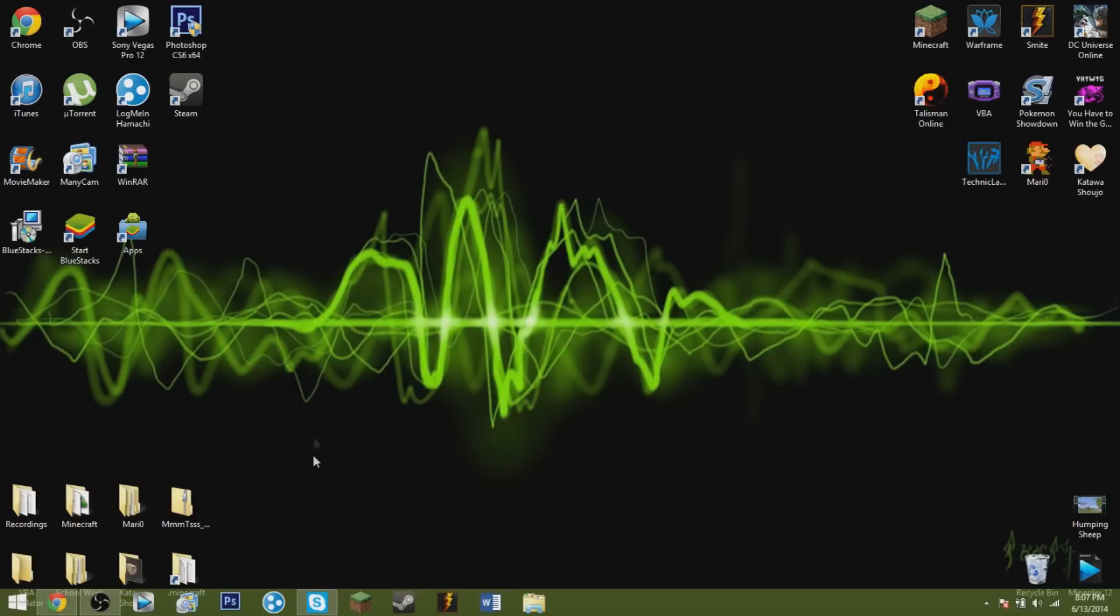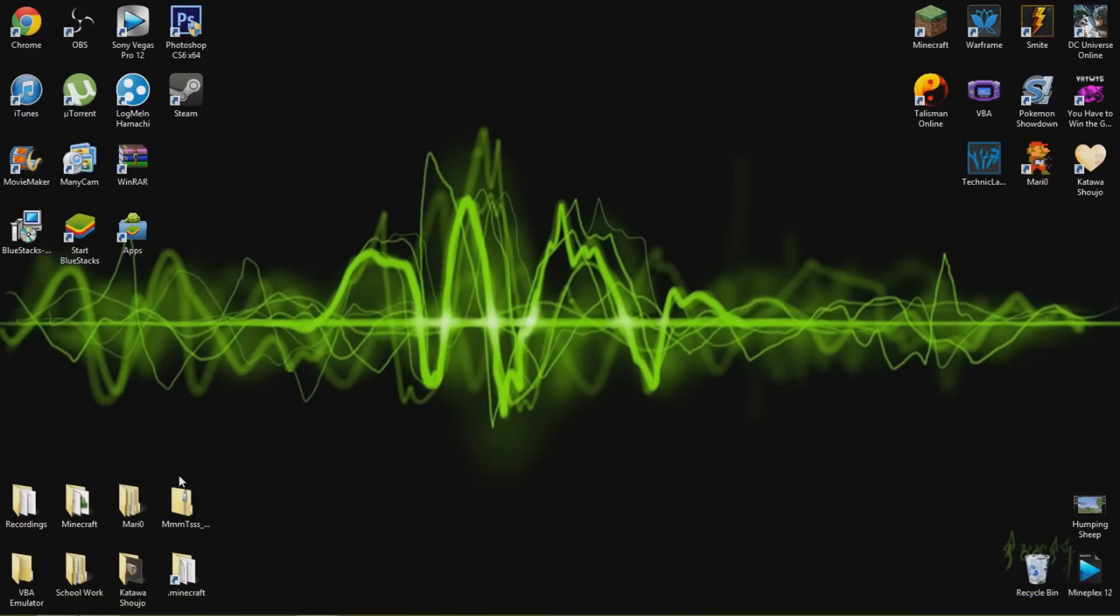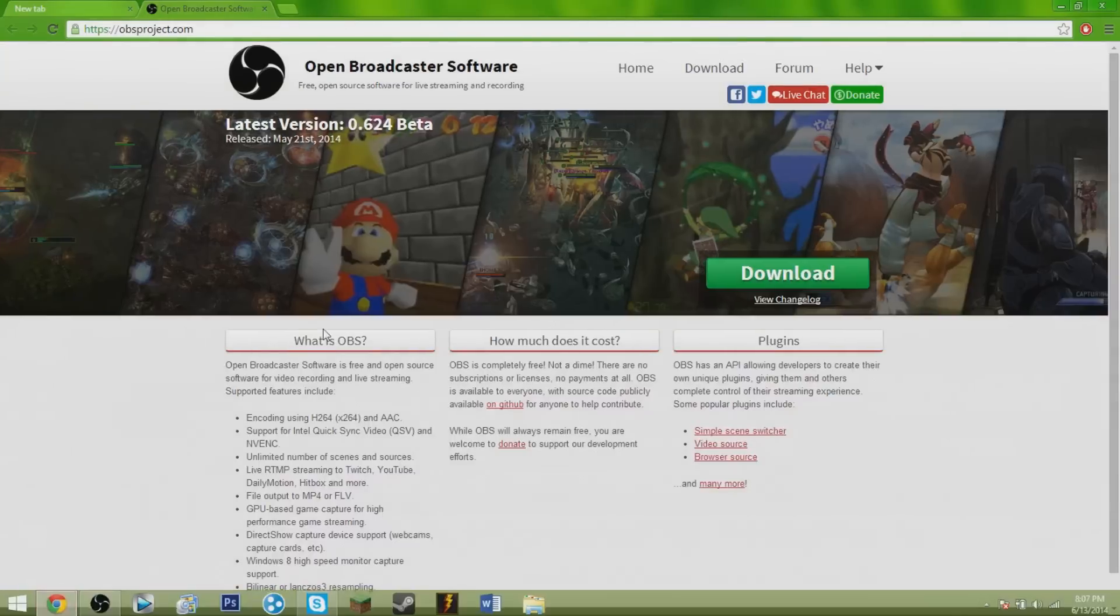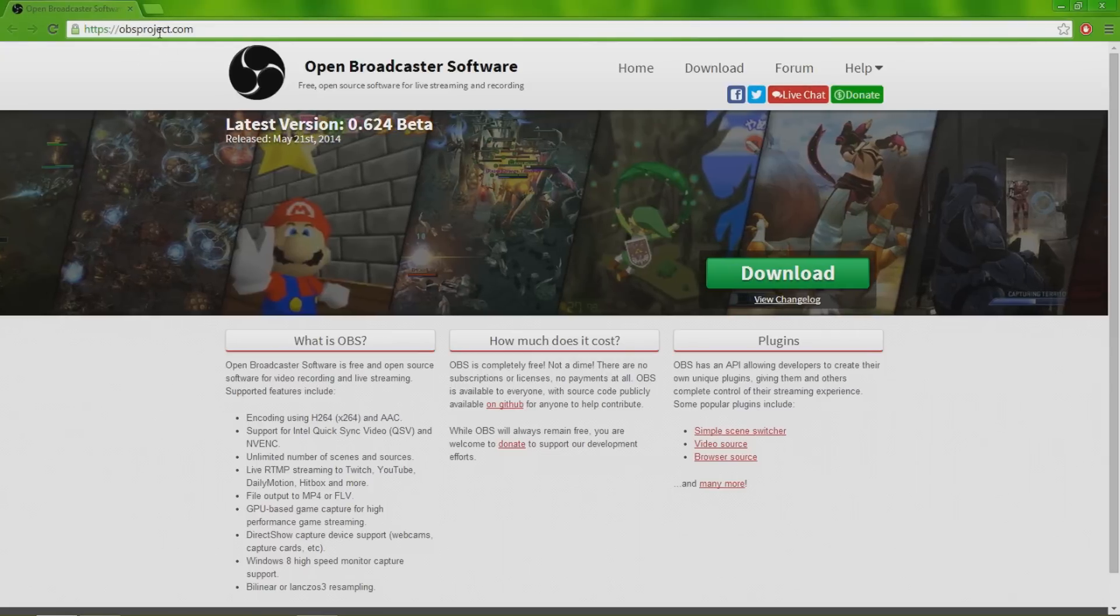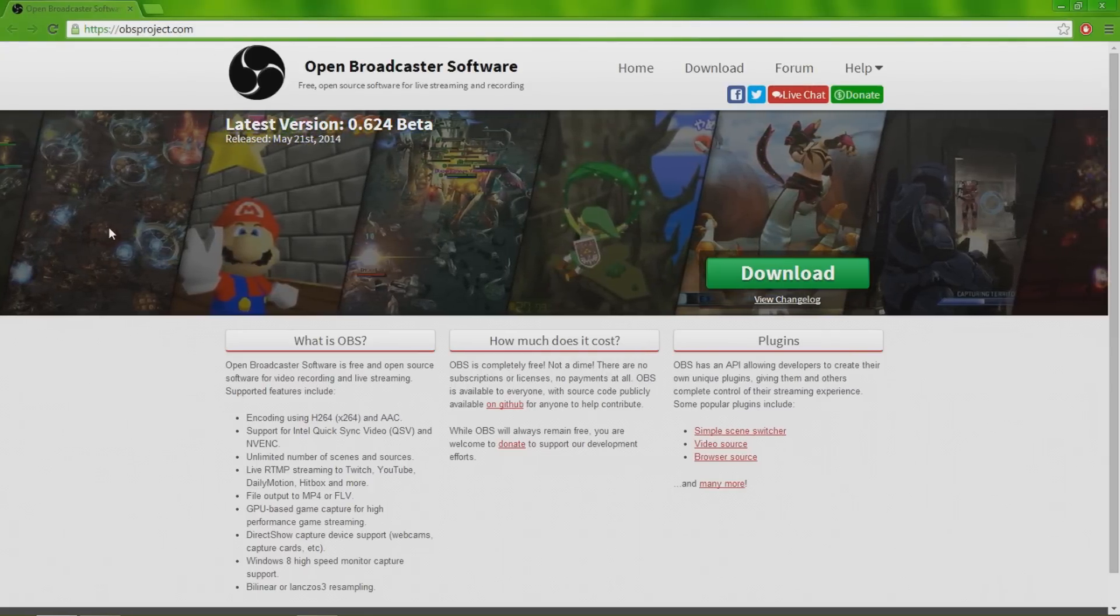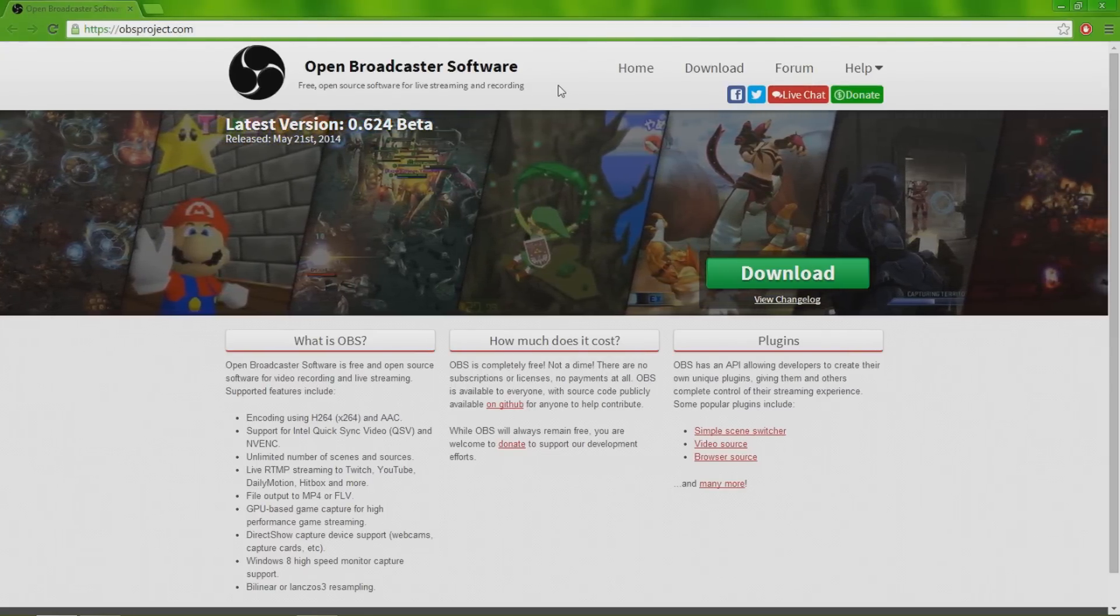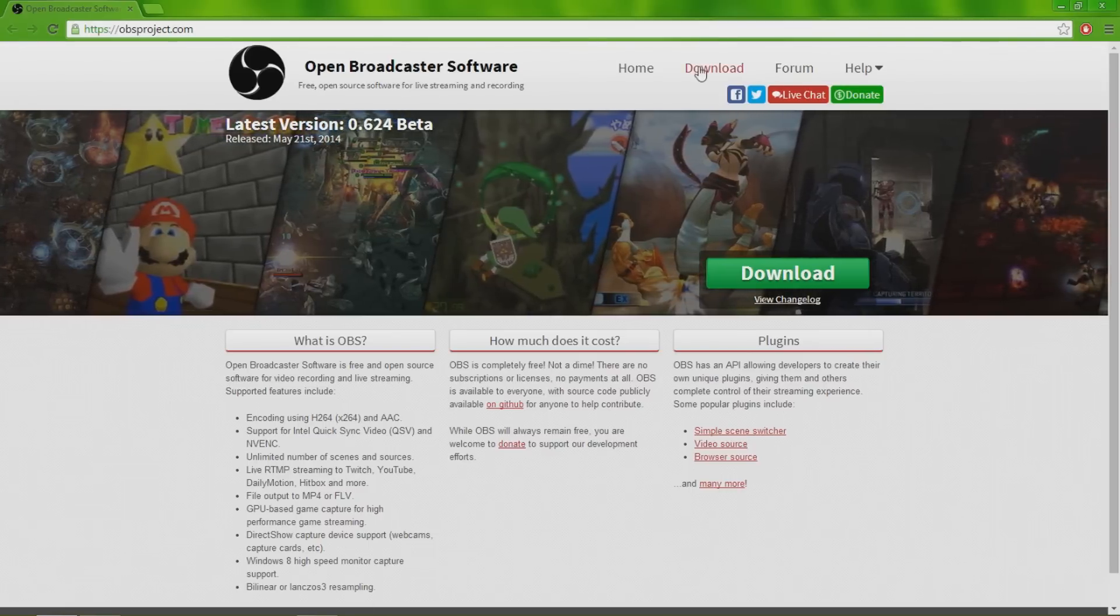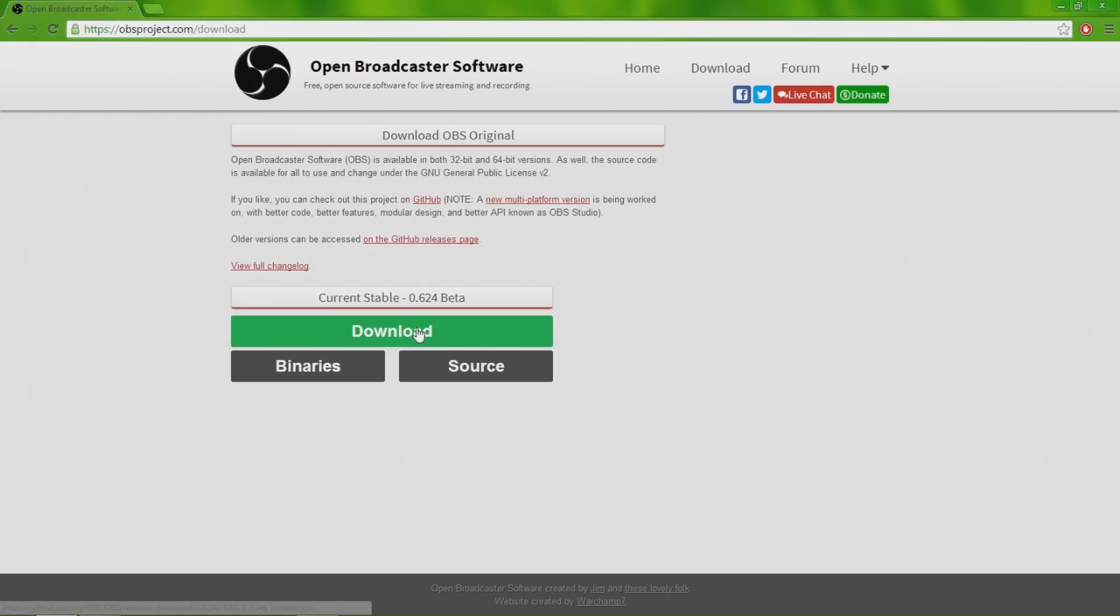To download it, first of all, obviously go to your browser and then go to obsproject.com. I'll provide the links in the description down below if you need it. Click download and it will tell you exactly what it is, what versions you can get, all that kind of stuff.